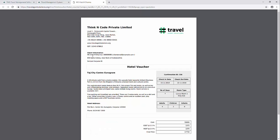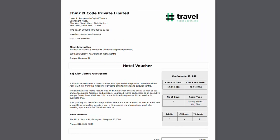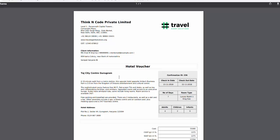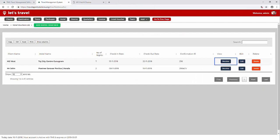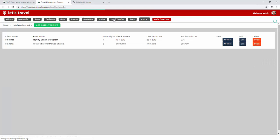So let's get started and learn how to create a new hotel voucher. Once you are logged in to the system you need to click on the hotel voucher and then click on add new hotel voucher.